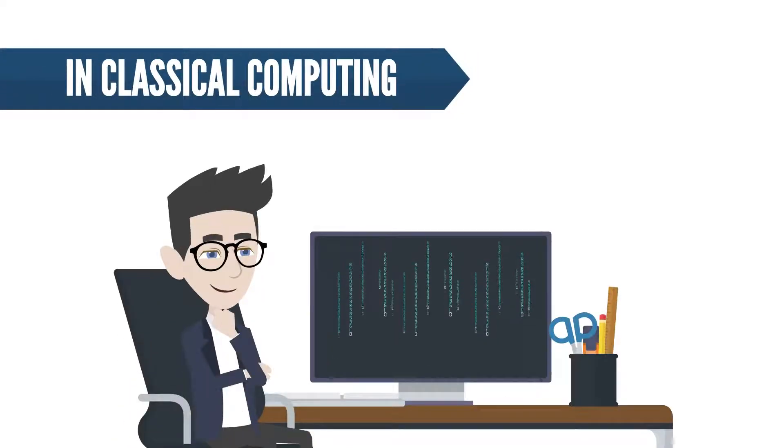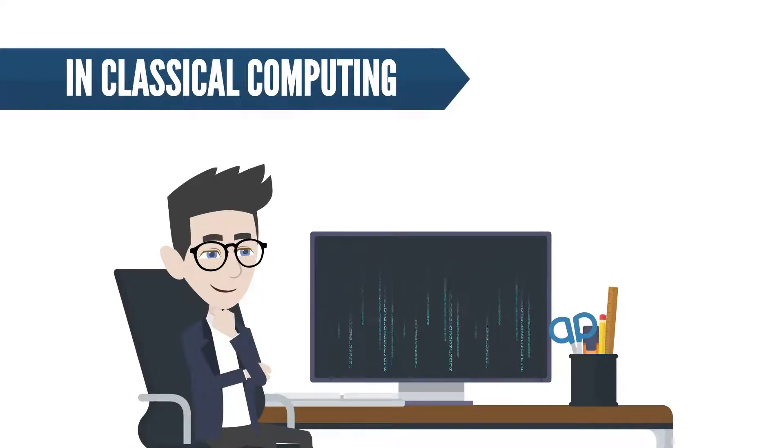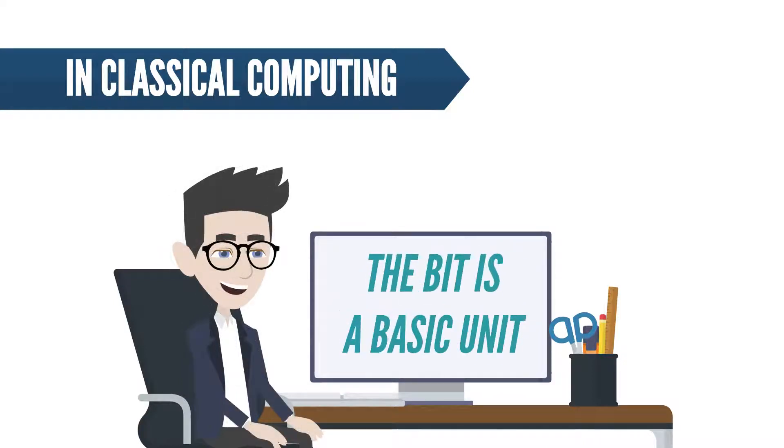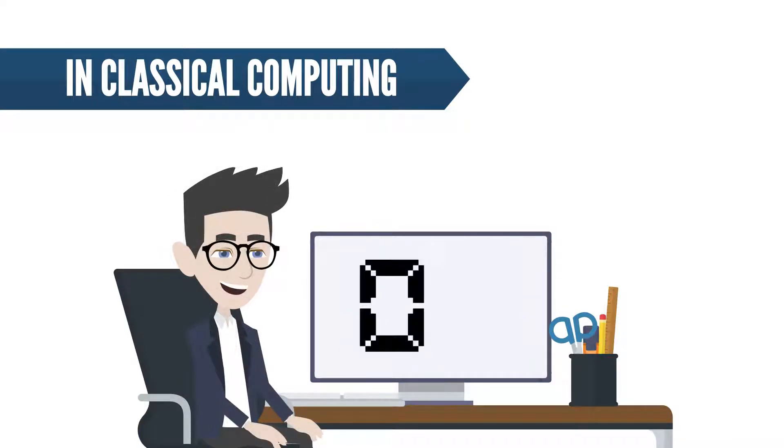In classical computing, the basic calculations that a computer does are based on bits. The bit is a basic unit of information with two possible values: zero or one.